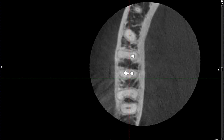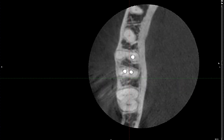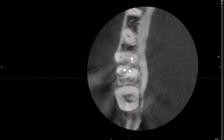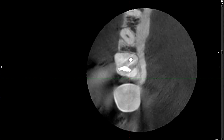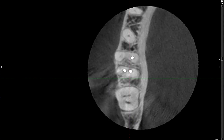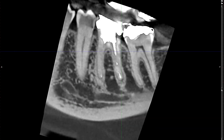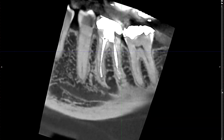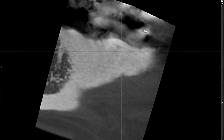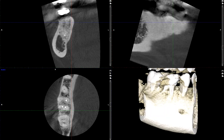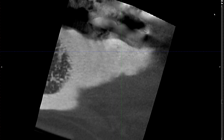Do you see any issue — a glaring issue — in this patient's case? If you don't see it, I'd like to show you one more view. Let's take a look at the sagittal view.